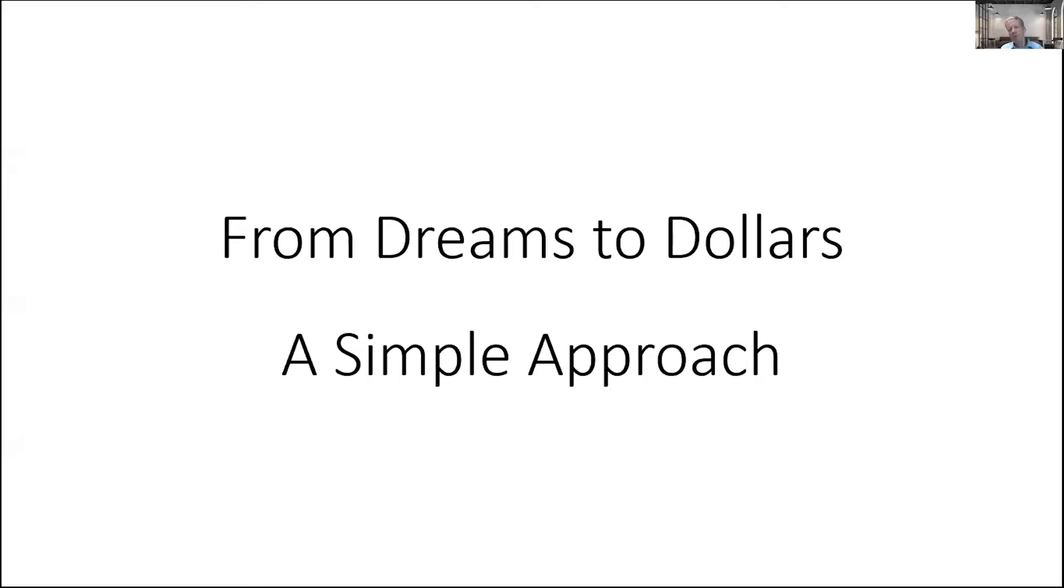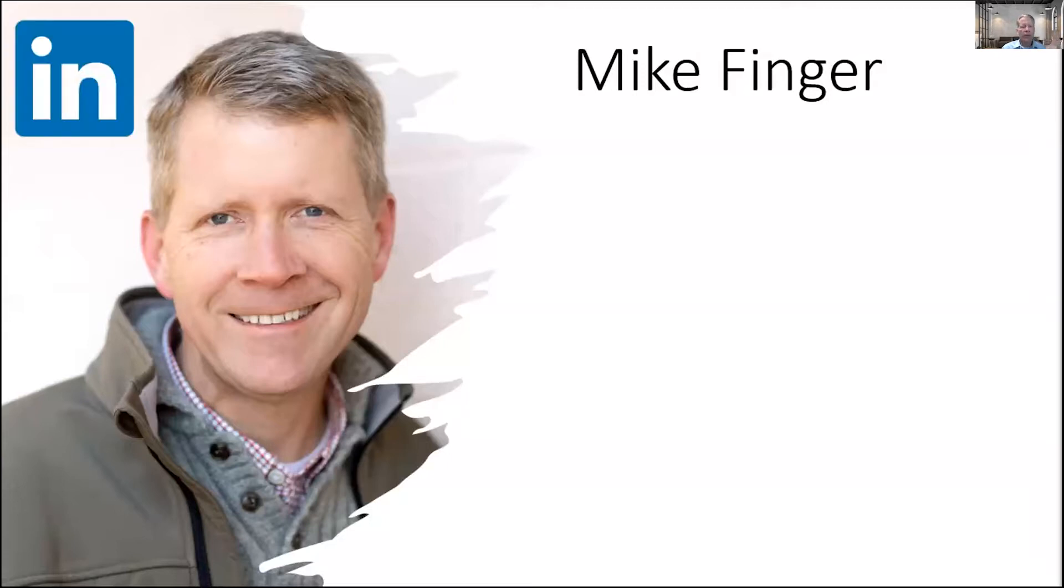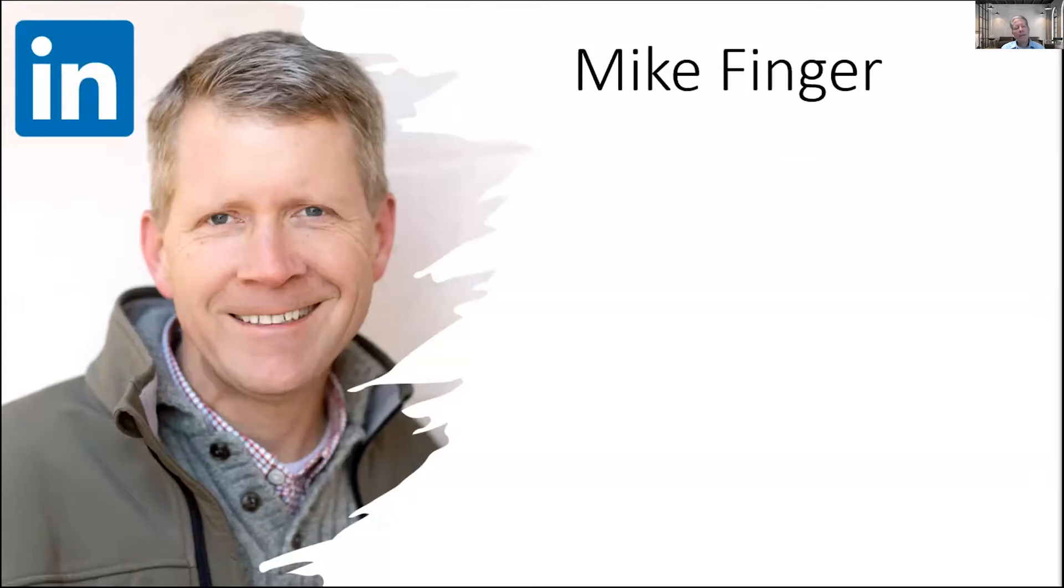I'm going to share my screen, and I want to talk to you today about how you move from dreams to dollars when it comes to exiting a small business. Let me start by giving you a quick overview of my background. If you want to jump over to LinkedIn and send me an invite, I love connecting with small business owners, buyers, and sellers.